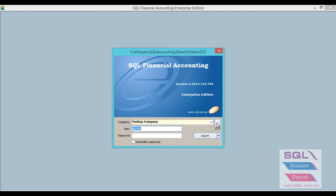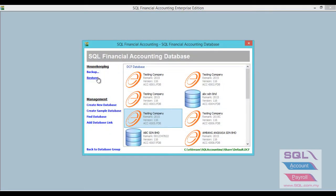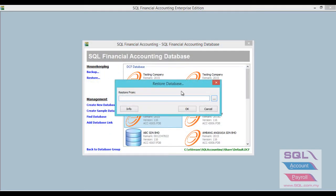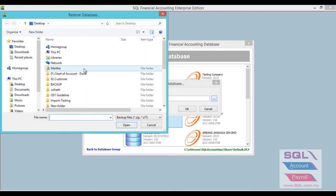You just have to click on the three-dot button beside the company name. Then you click on the restore option.